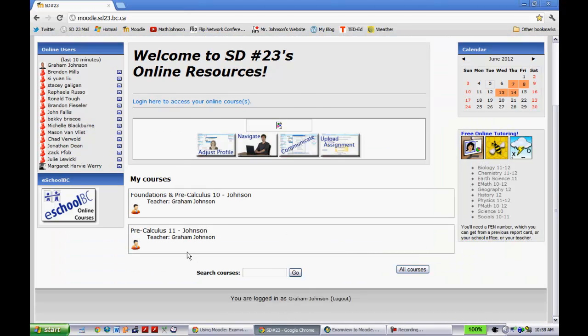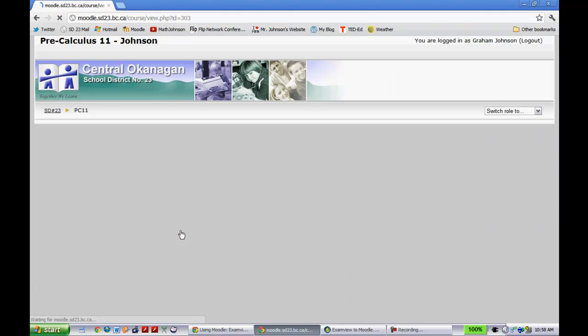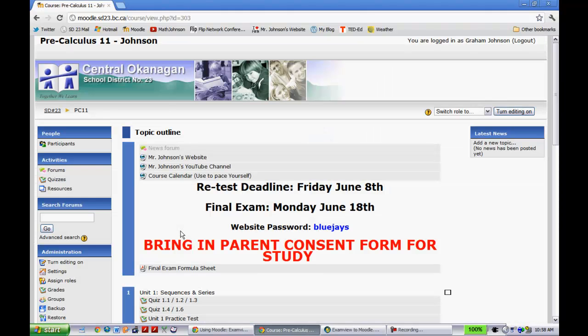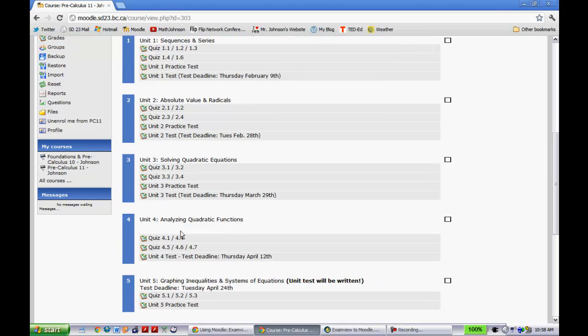All right, so this is what my Moodle site looks like. I'll go into one of my courses right here. And I'll show you how I import these in.